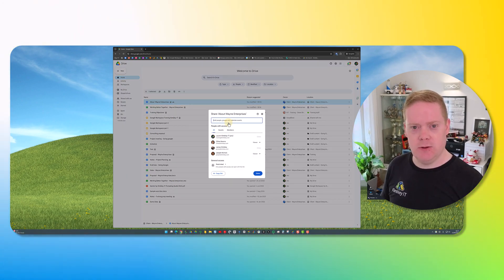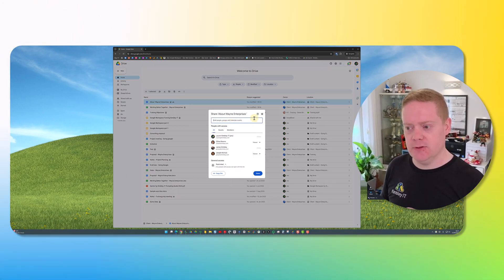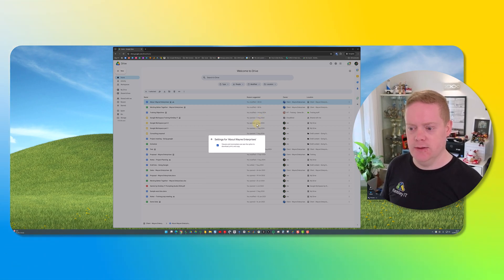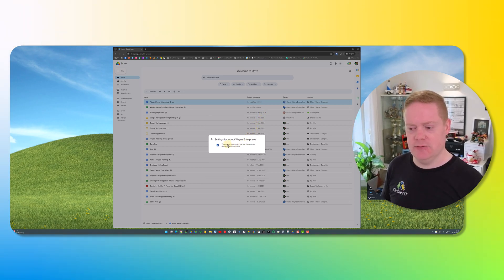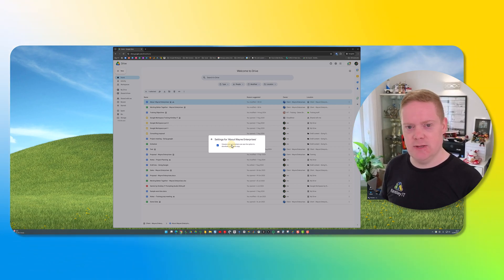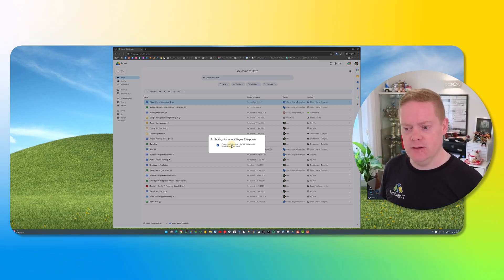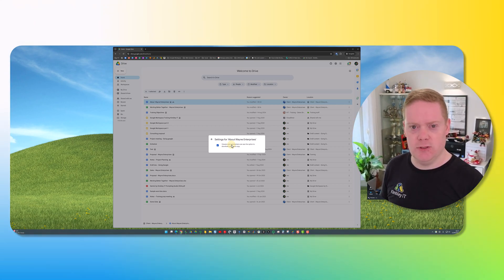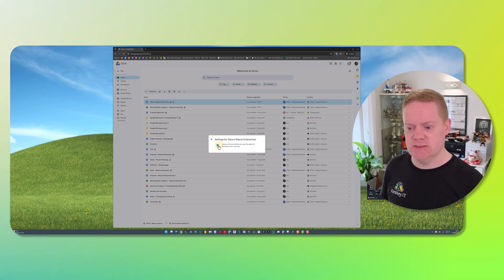When the share window pops up, click on the cog icon in the top right-hand corner, and up here you want to disable this option. At the moment this allows viewers and commentators to download, print and make a copy of the file. If they do that then they have their own copy and you've kind of lost control of the file. To disable that, once that's disabled, go back up a level.